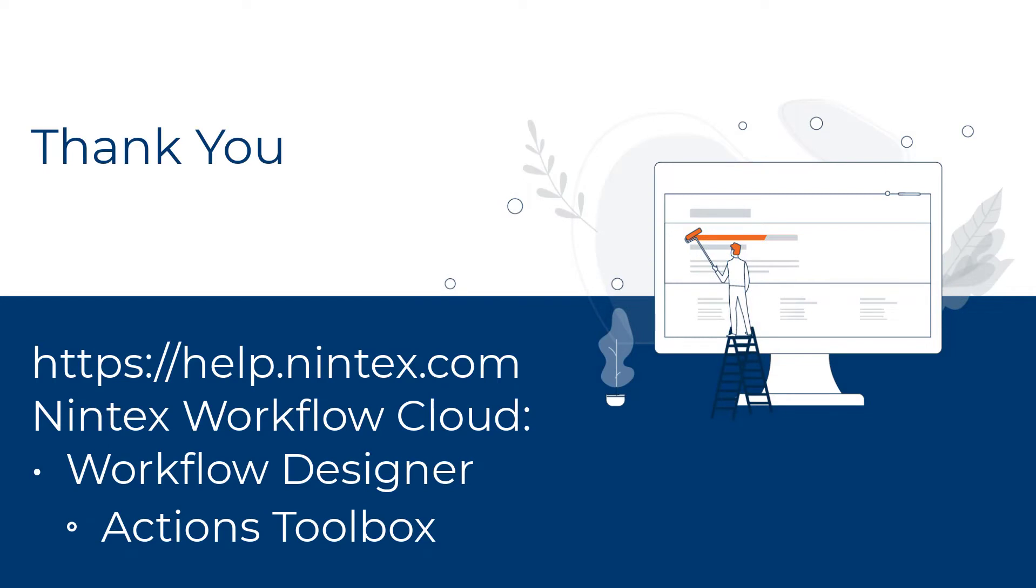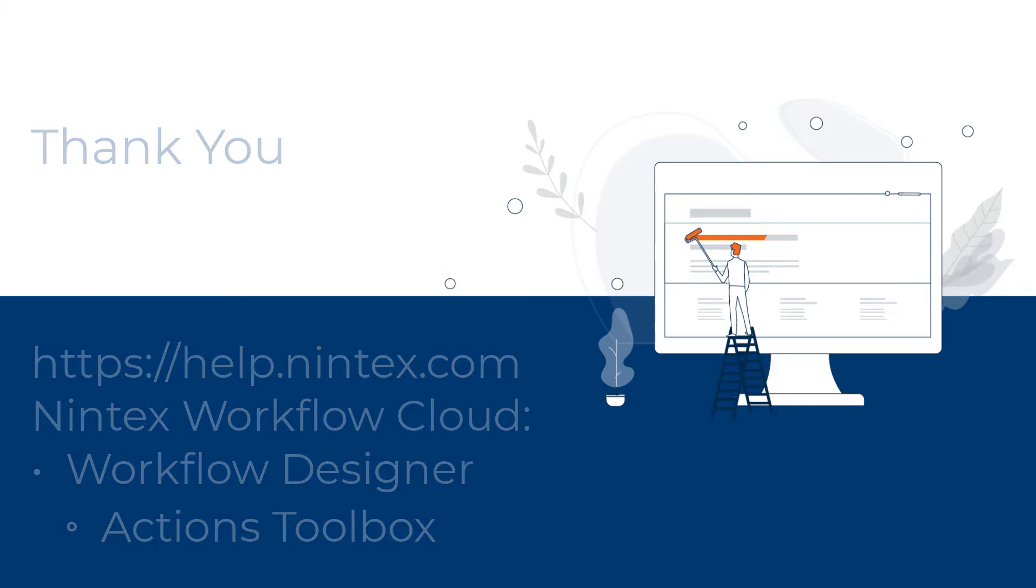In this video I took you through the new look Toolbox of the Nintex Workflow Cloud Workflow Designer. I hope you find the new features as helpful as I have. For more information about the Nintex Workflow Cloud Toolbox, please see the Nintex Workflow Cloud Help Files.